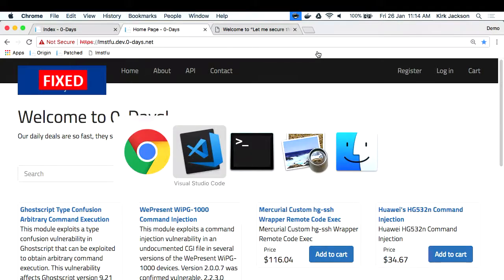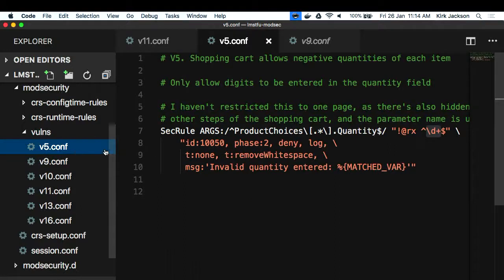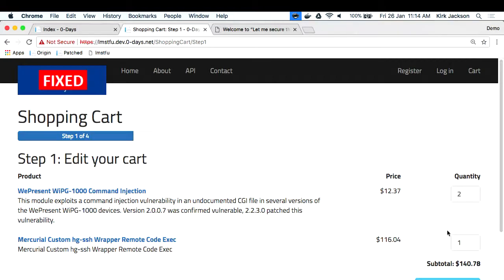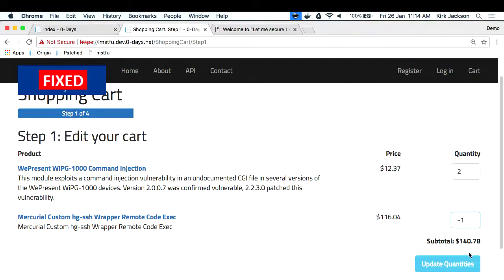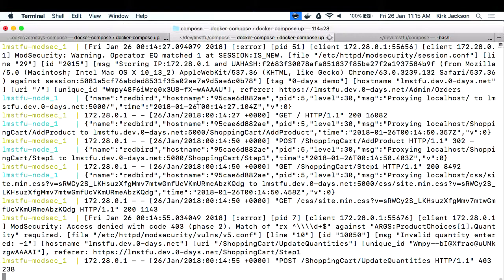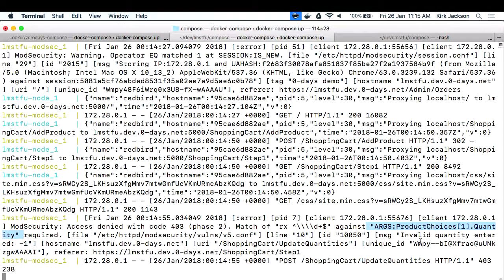The negative quantity issue in the shopping cart is pretty simple. Using regular expressions, I'm doing a simple regex that says if it's not a digit - if there's a minus sign in there - then block the request. It's not a great UI just blocking the user; you might want to redirect them to an error page instead. On the server side, when the user's blocked, ModSecurity logs the details - the regex matching against this argument on this URL failed, with the error message 'invalid quantity.' So you can detect that kind of thing.